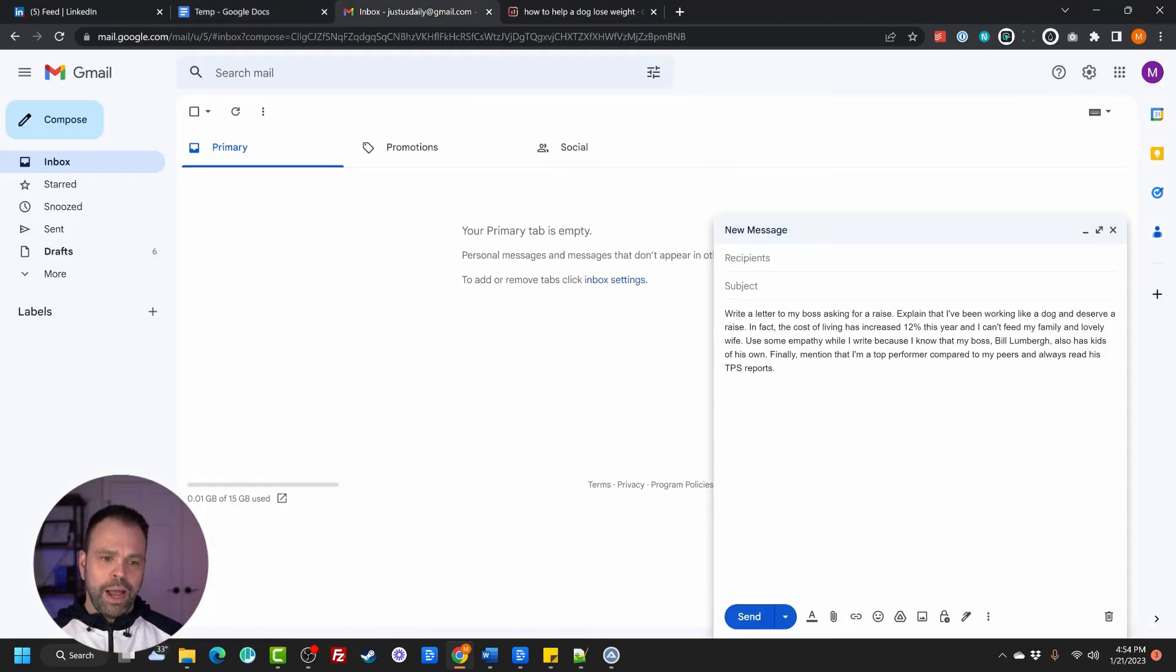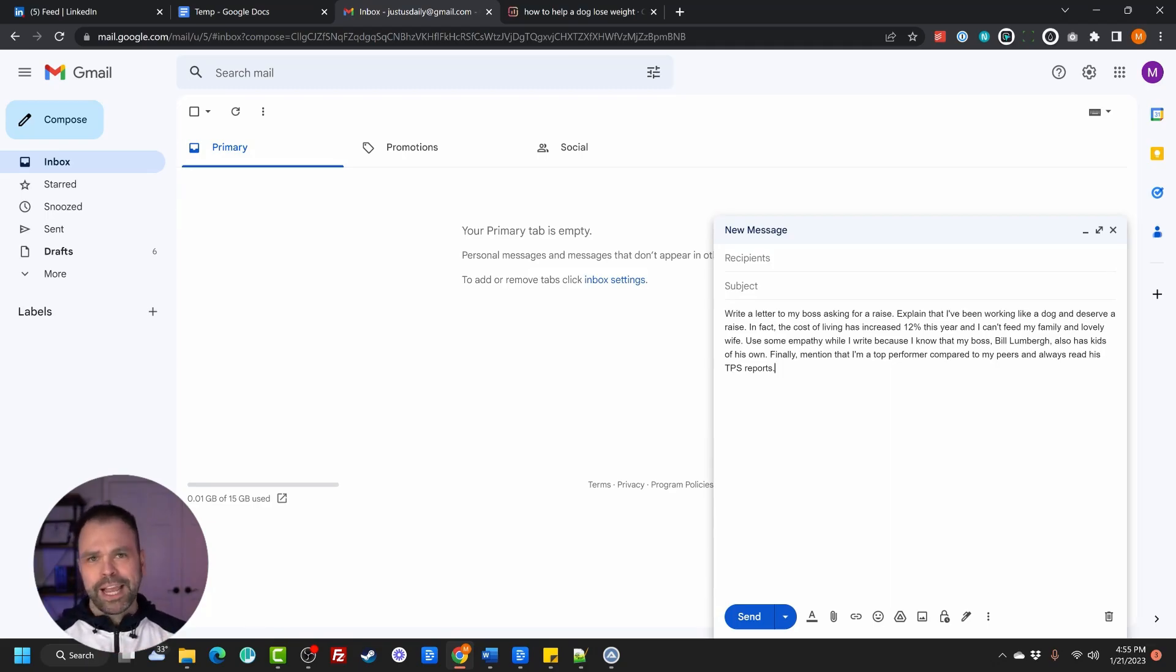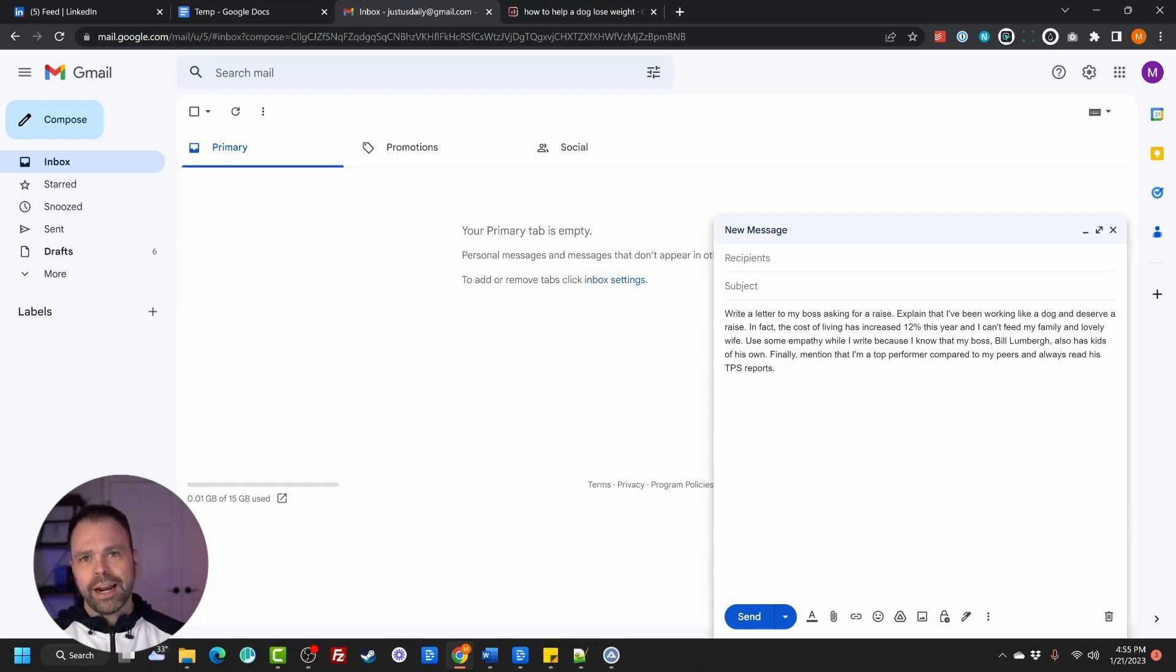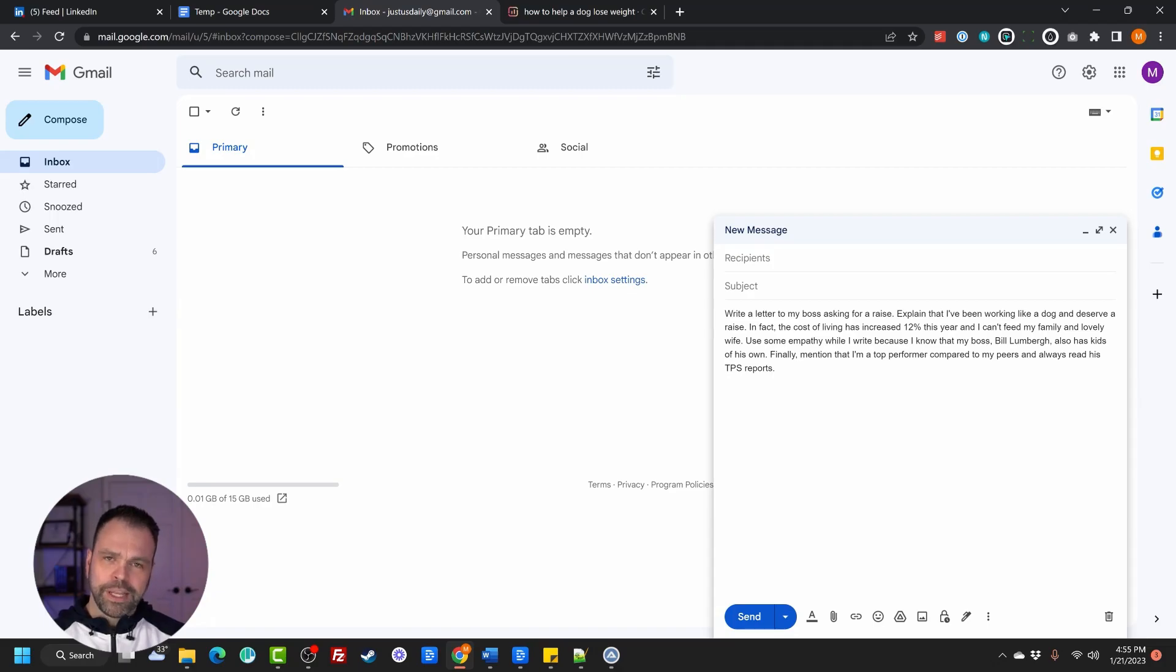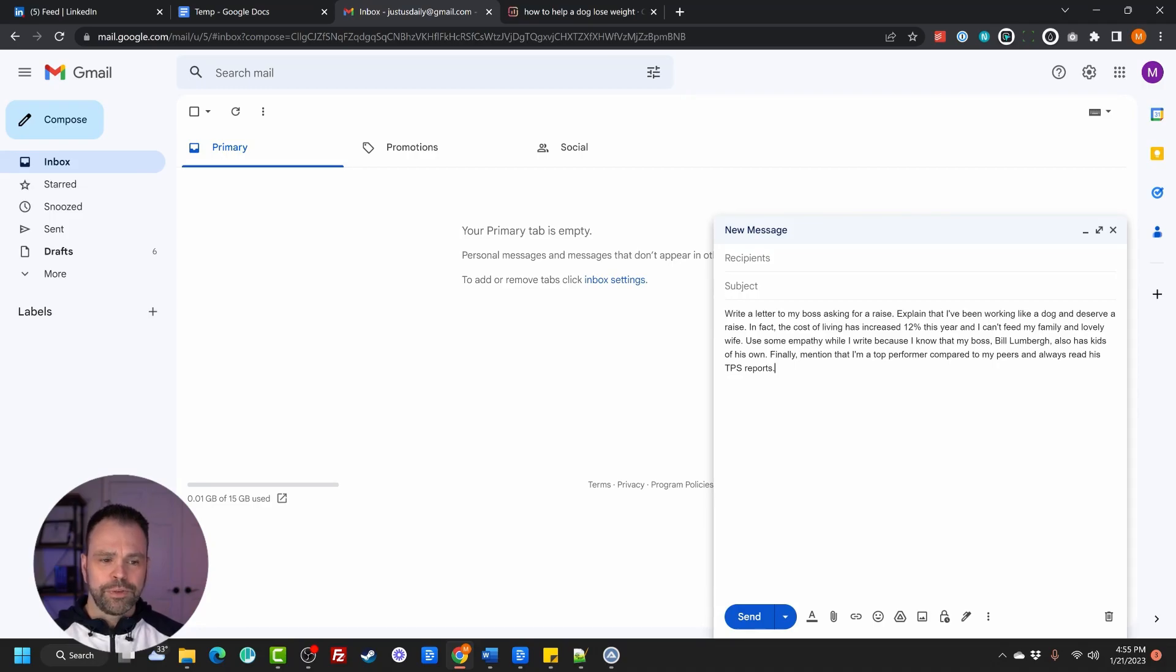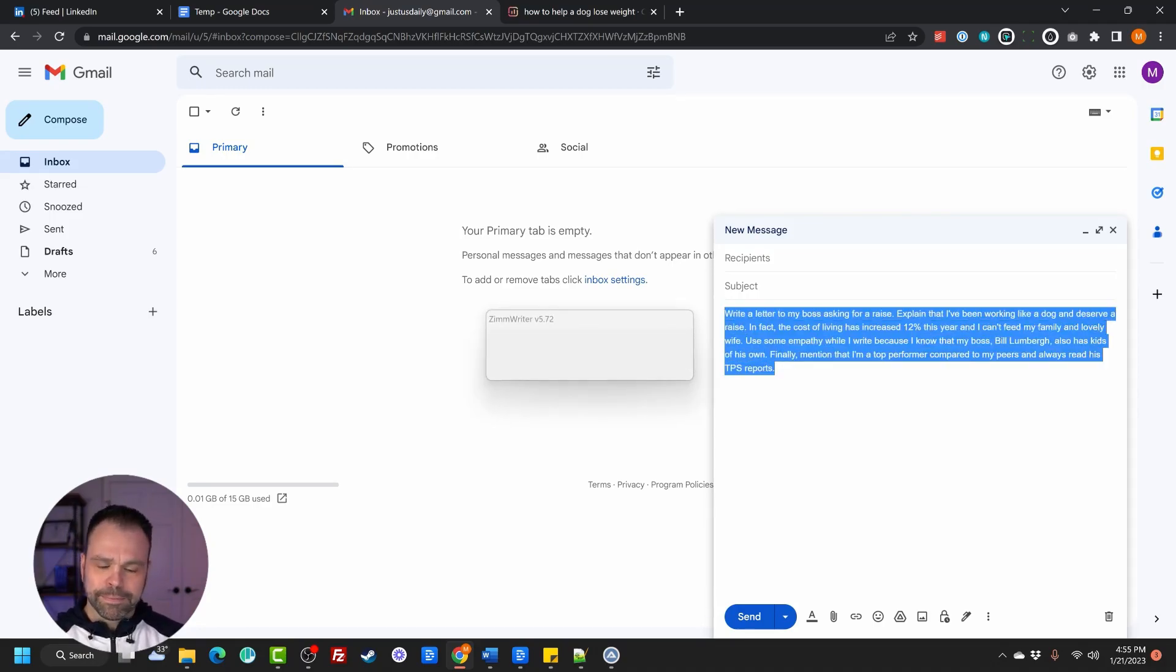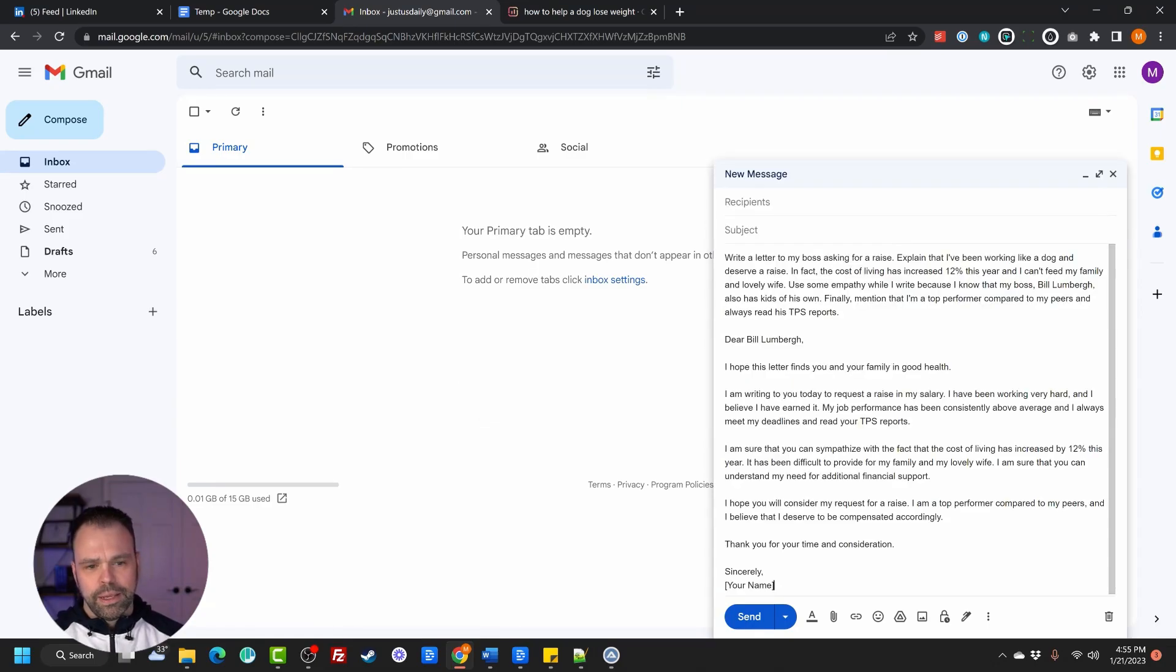Now, let's go do an email. So I want to write a letter to my boss. I mean, I am such a good marketer. I am just busting out these press releases. I'm doing such a great job. I need a raise. I've been working like a dog. The cost of living has gone up 12% this year. I got a lovely wife and kids I can't feed. They're starving. I want to use some empathy while I write because I know my boss, Bill Lumberg, also has kids of his own. I need to mention that I'm a top performer compared to my peers and always read his TPS reports. So let's select the text. Let's press the hot key. ZimWriter jumps into action and there's our result.